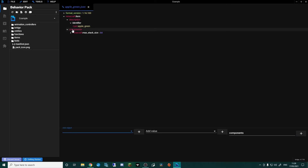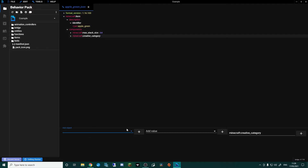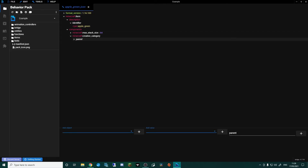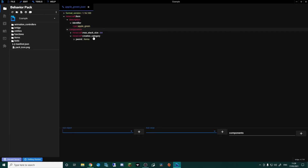Still in components, we're going to add a 'creative category'. As it stands the apple will end up in the generic items tab, but it's handy to come in here and get used to using this, just in case you want it in a different tab. Go to 'parent' and in 'add value' type 'items'. We now have our creative category with the parent set to items.